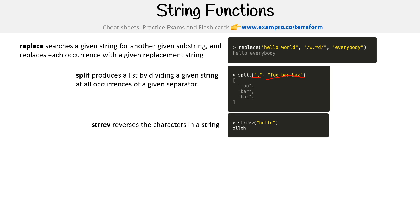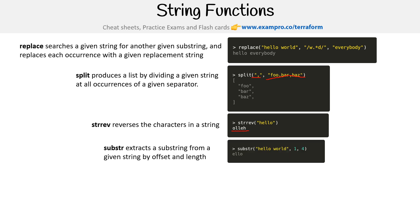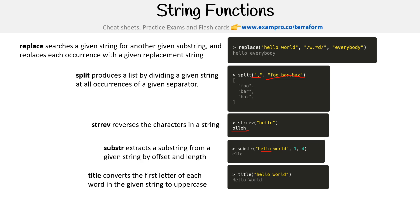Strrev, string reverse, reverses a string. Hello becomes olleh. Substr, substring, extracts a substring from a given string by offset and length. We have a substring and we're saying we want one to four, so we only want positions 1234 here because it starts at zero.